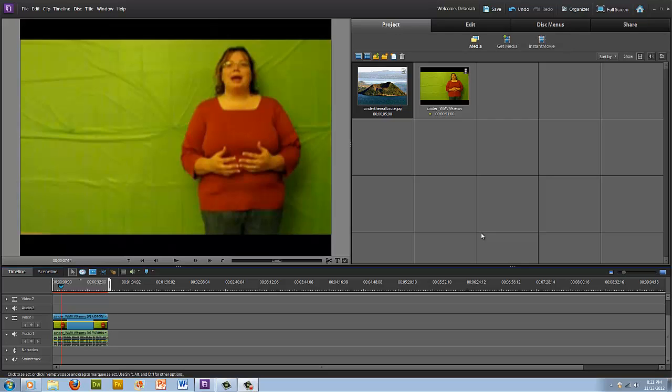So the first thing you have to do when you want to use the green screen is that you need to have a green background that you're videotaping with. In this special effect, what we're going to do is have a video or a picture playing behind the person who's speaking.